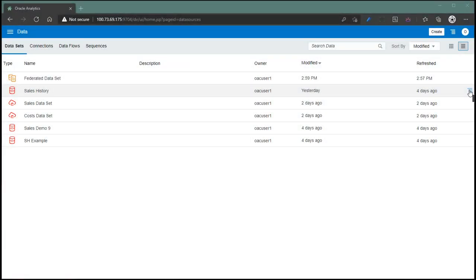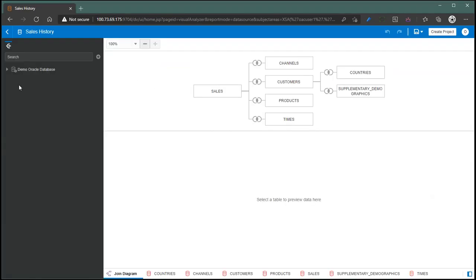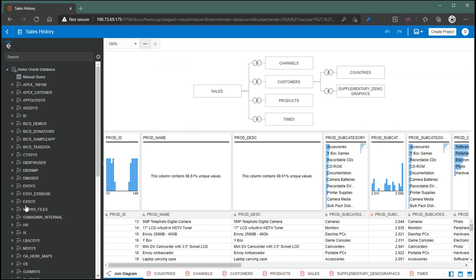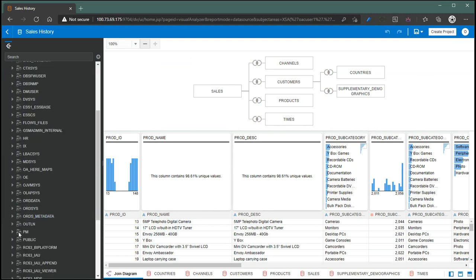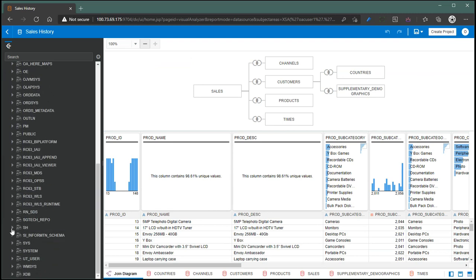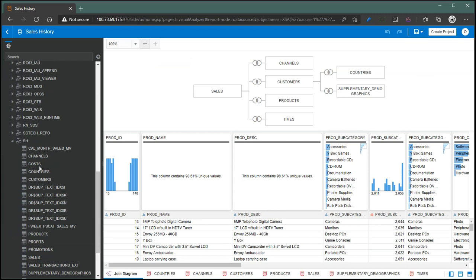Here is the sales history dataset that we created earlier. I'm just going to open this dataset. As you know, this particular dataset is based on the SS schema. In the SS schema, in addition to sales, I also have a cost table, and I'd like to do some analysis based on costs and sales.